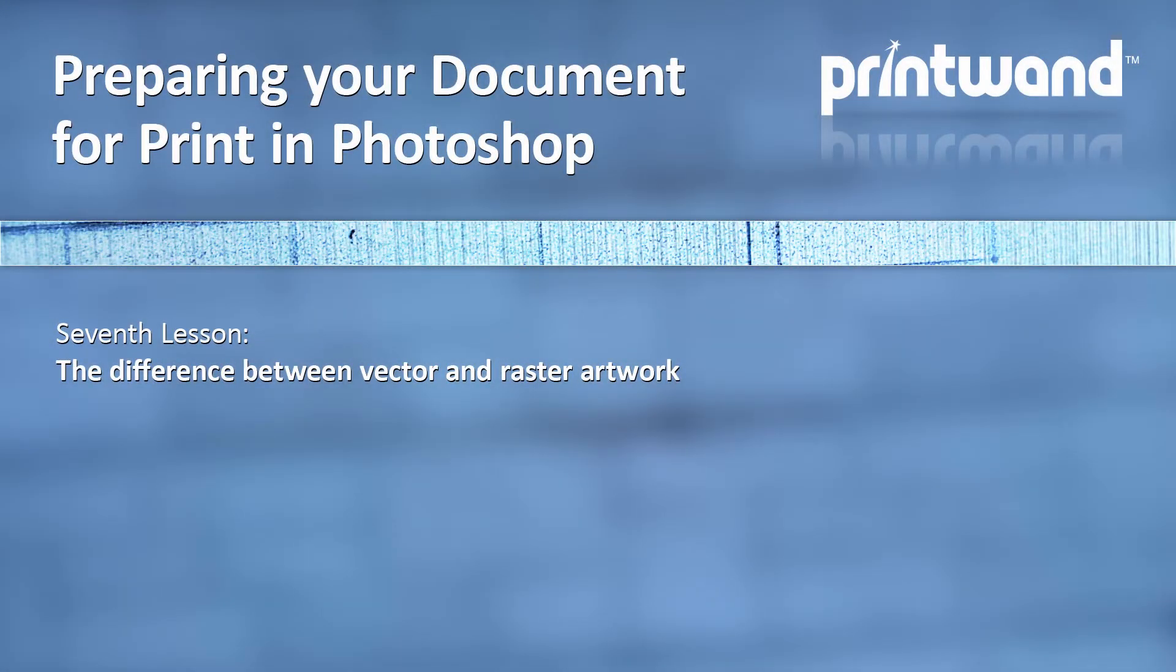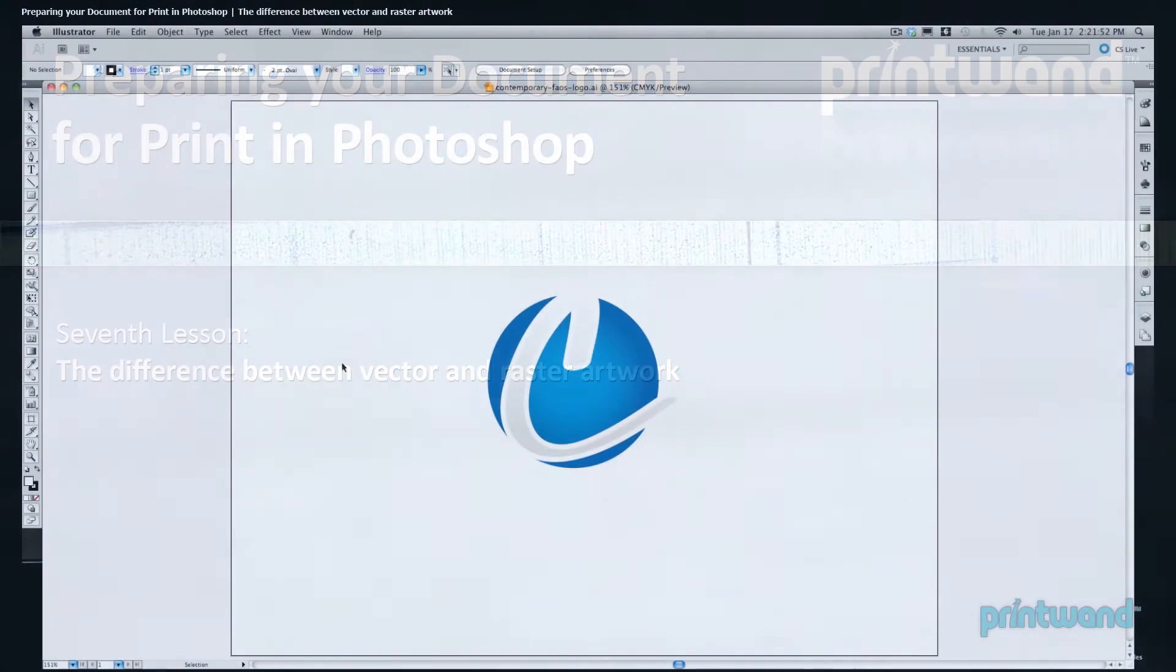Welcome to our seventh and final portion of our lesson. This section is entitled The Difference Between Vector and Raster Artwork, and it's brought to you by Printwand.